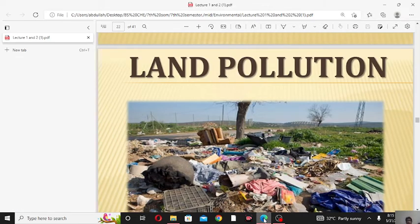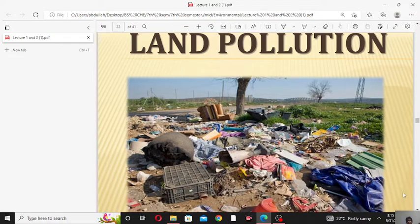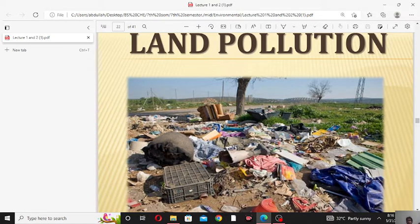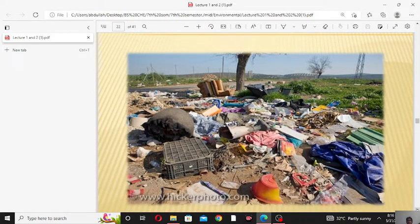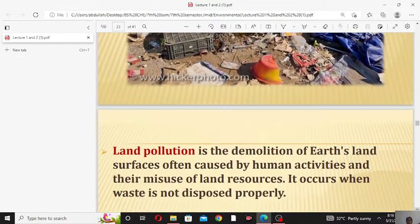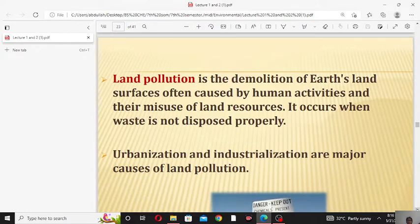Hello everyone, welcome to my channel. In this lecture we will discuss land pollution. Various dusty materials like waste paper, waste clothes, waste potato fields, bananas, pillows, waste sofas — all these are combined on land and produce pollution, which is known as land pollution. Land pollution is the demolition of the earth's land surface caused by human activity and their misuse of land resources.